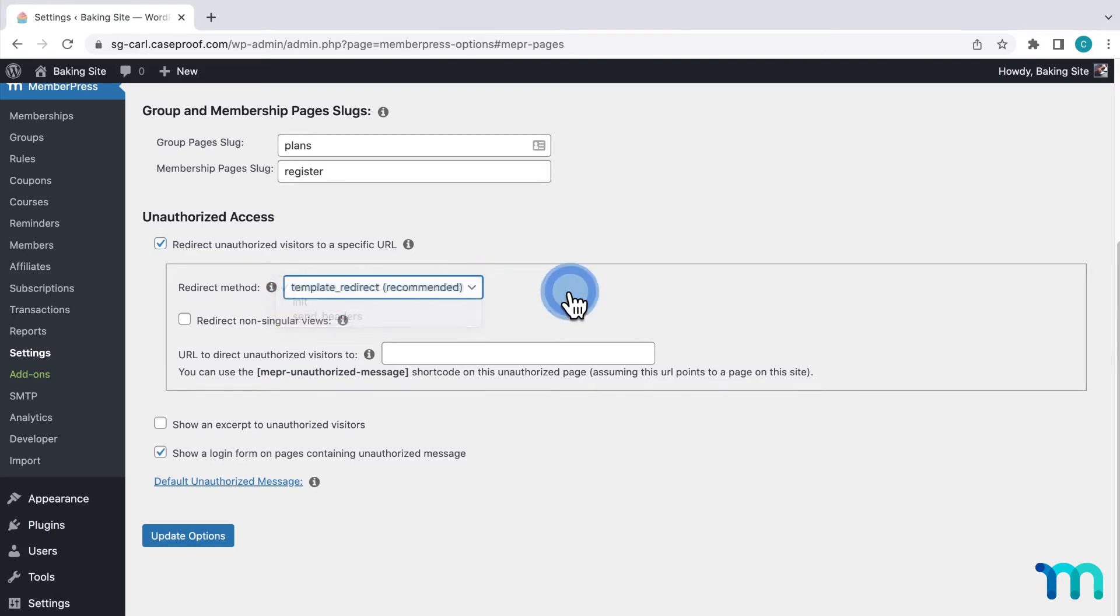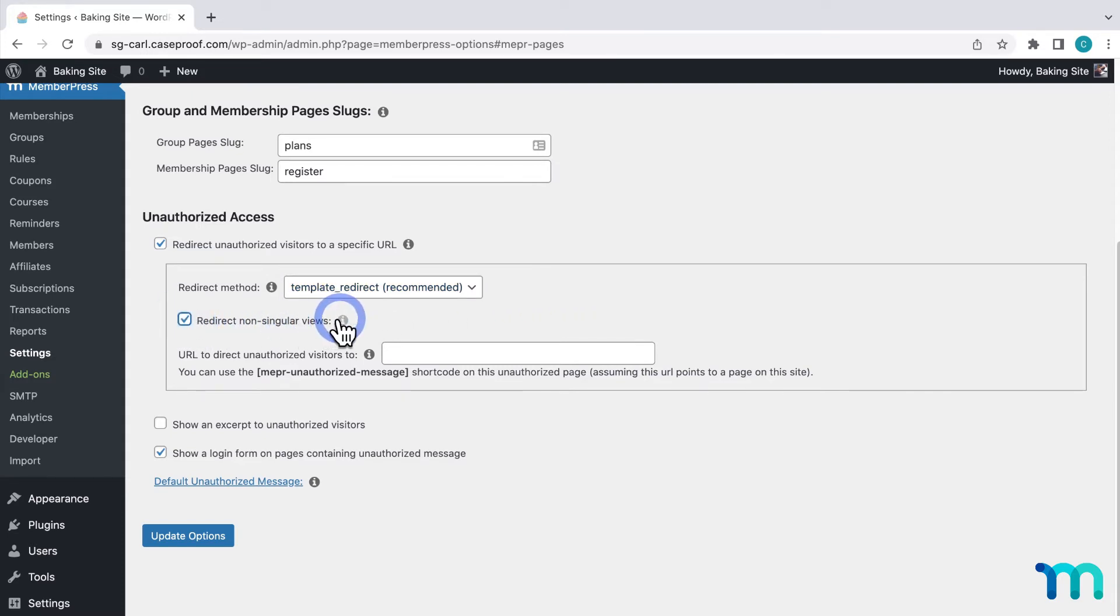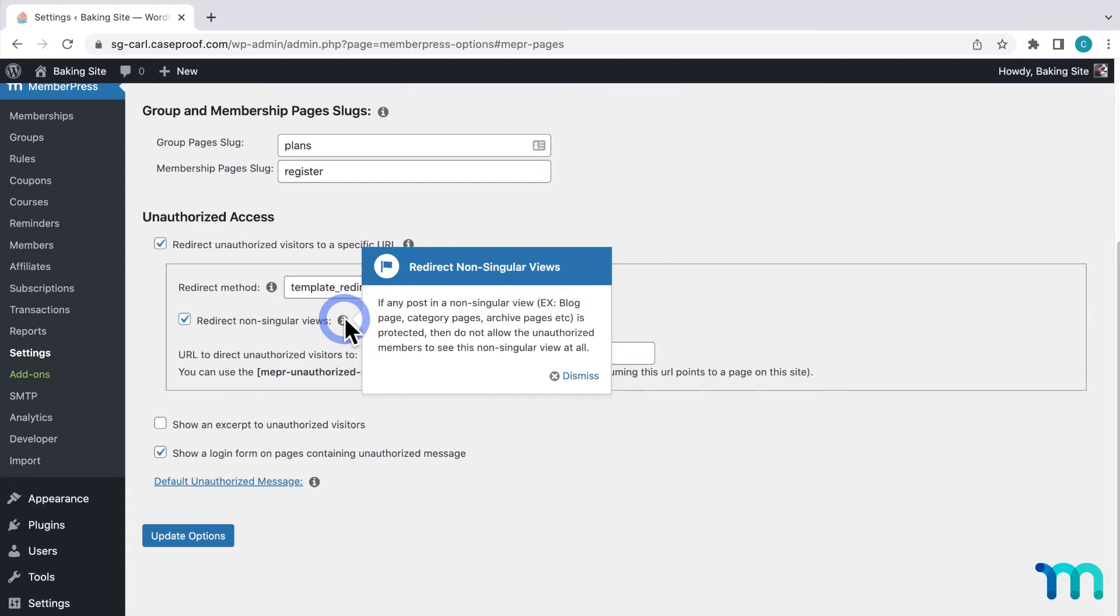This second option here, Redirect Non-Singular Views, when enabled will not allow unauthorized users to see non-singular views when they are protected. The most common example of a non-singular view is a blog feed page, but these could be category pages, archive pages, etc.